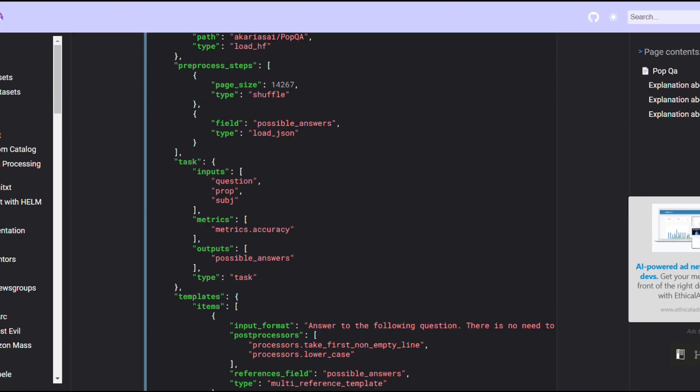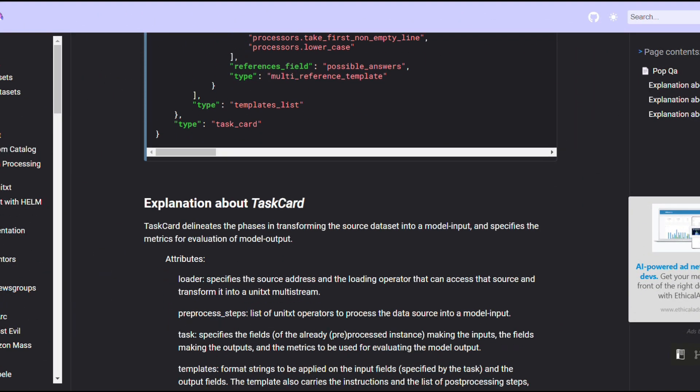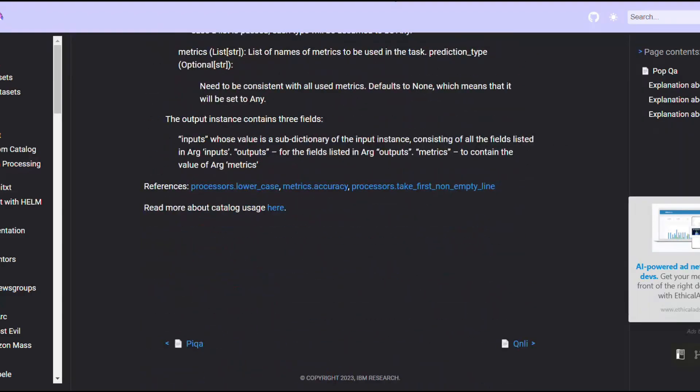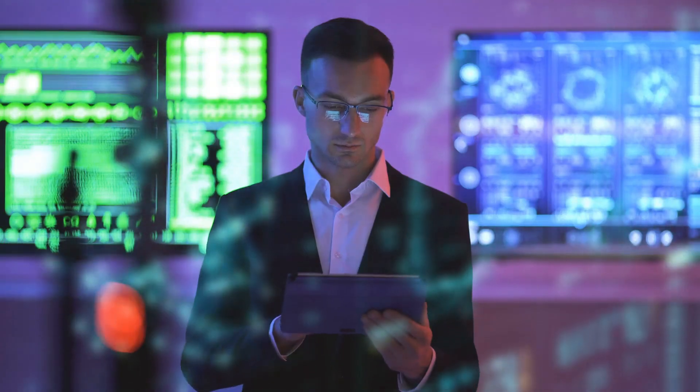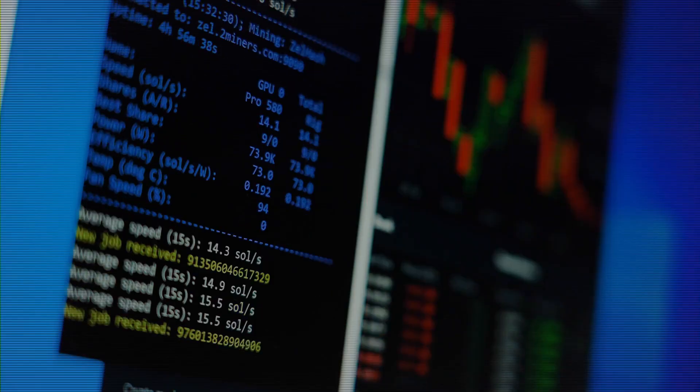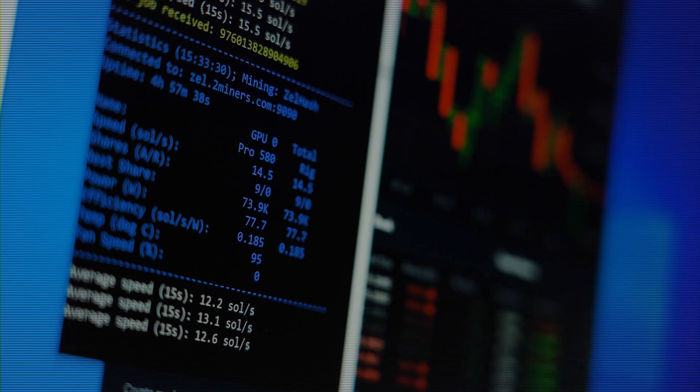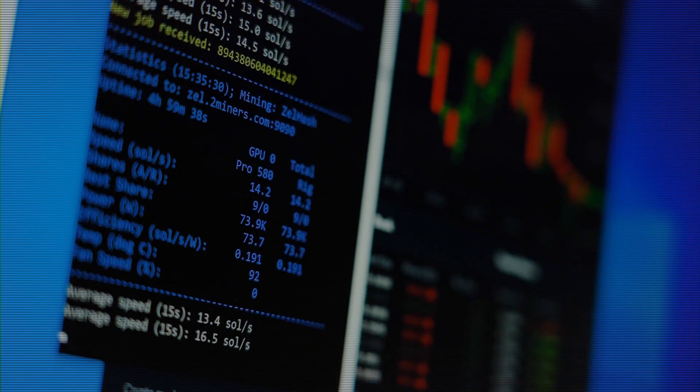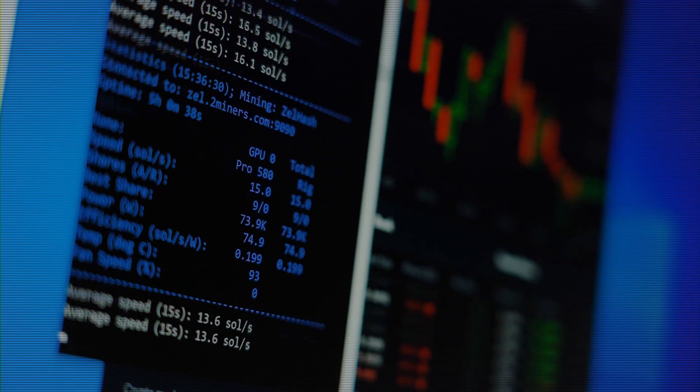AI2 attributes this success to their meticulous approach to data curation and the fine-tuning of the model's preferences, ensuring that Tulu 3.405B not only performs well but also remains safe and reliable to use.